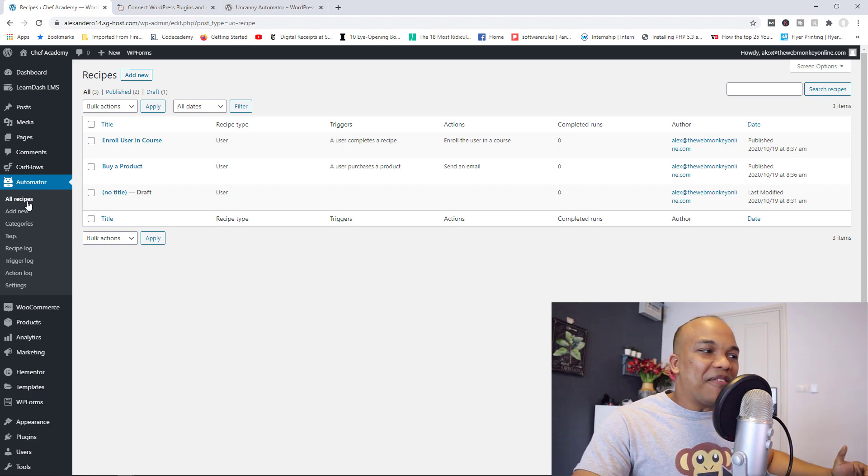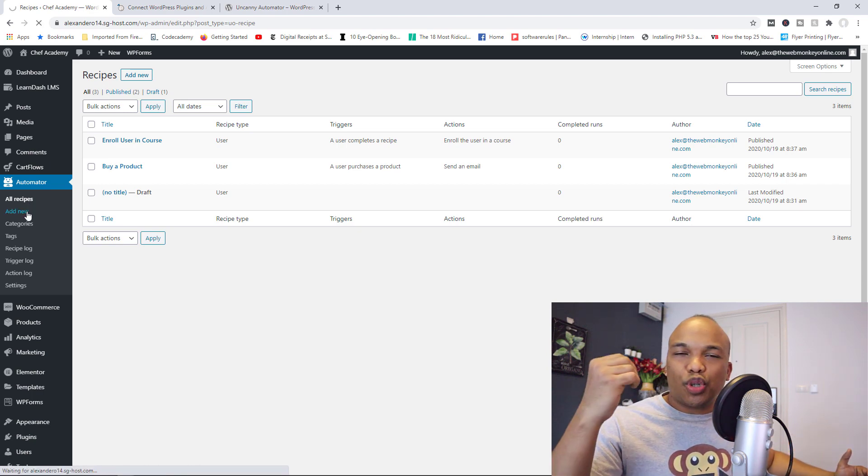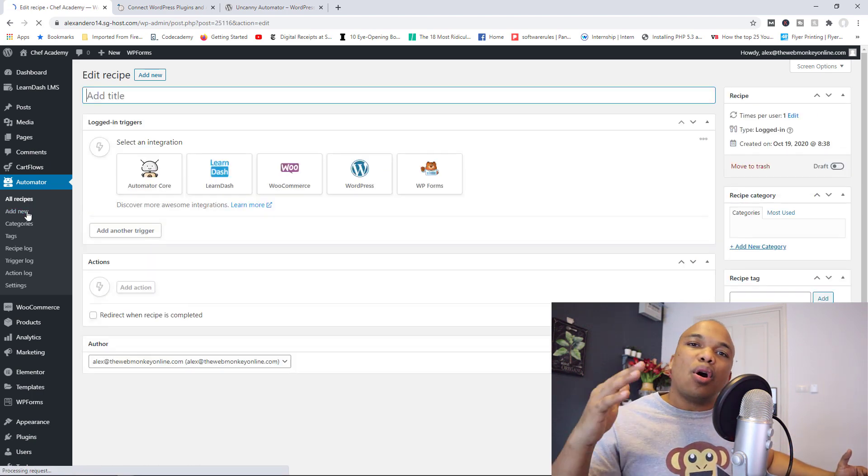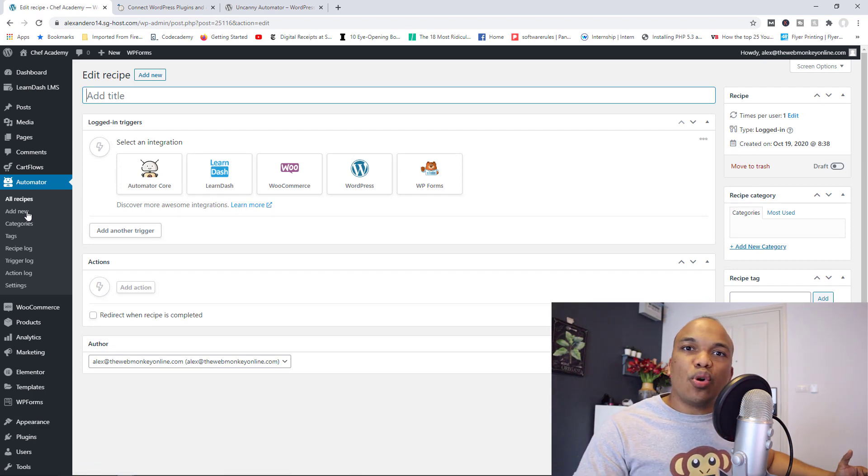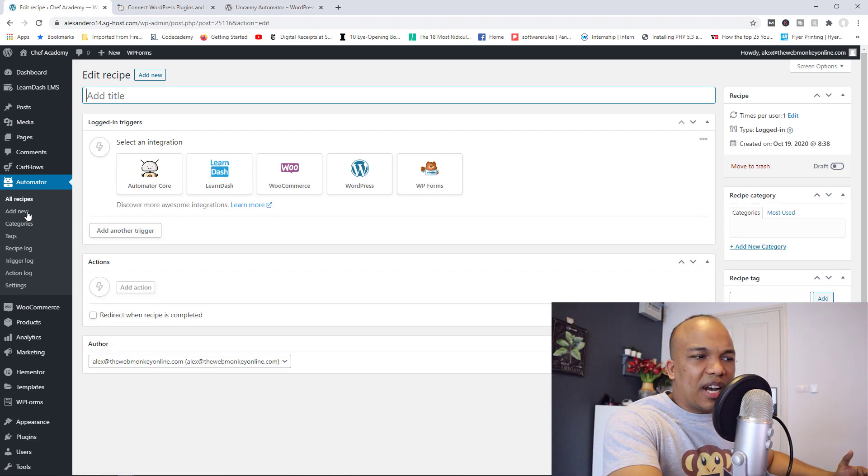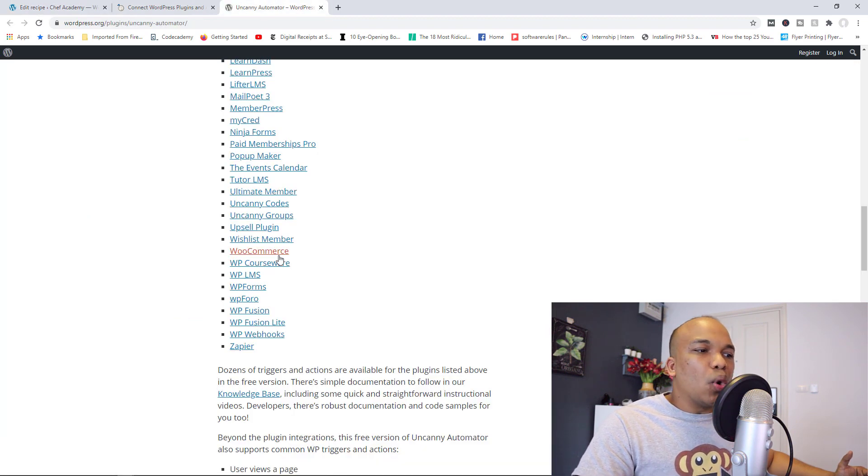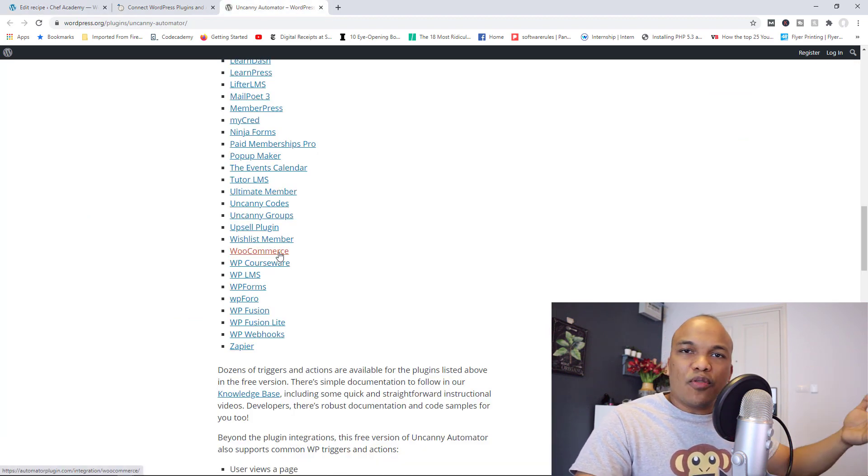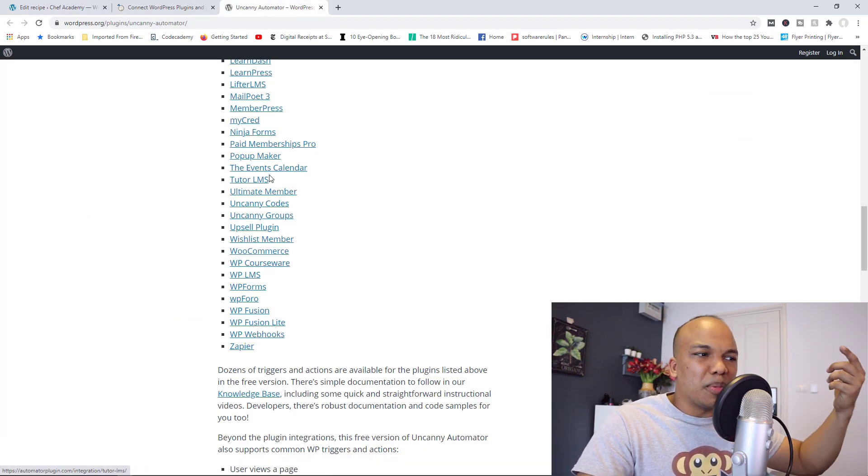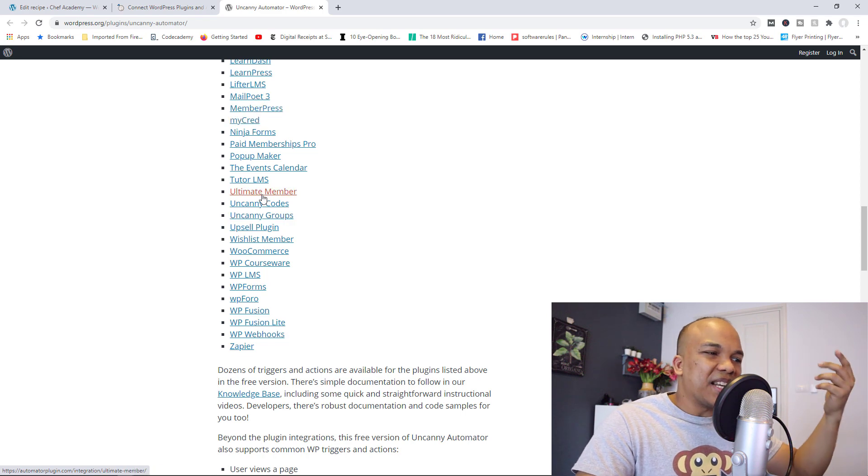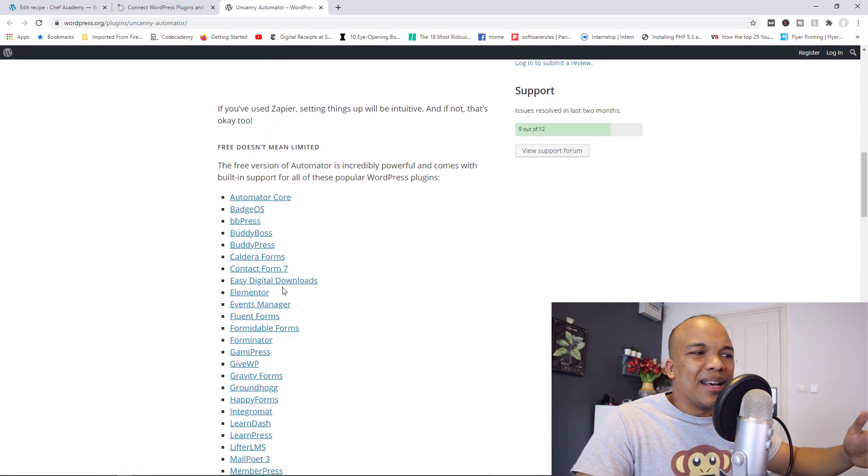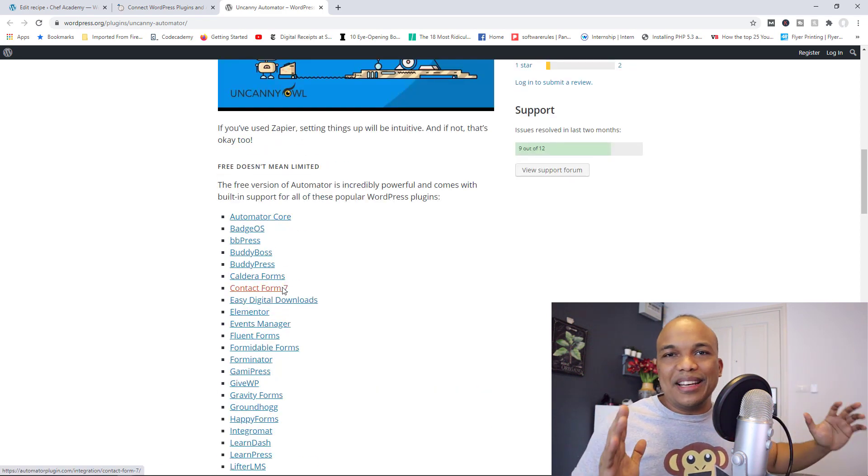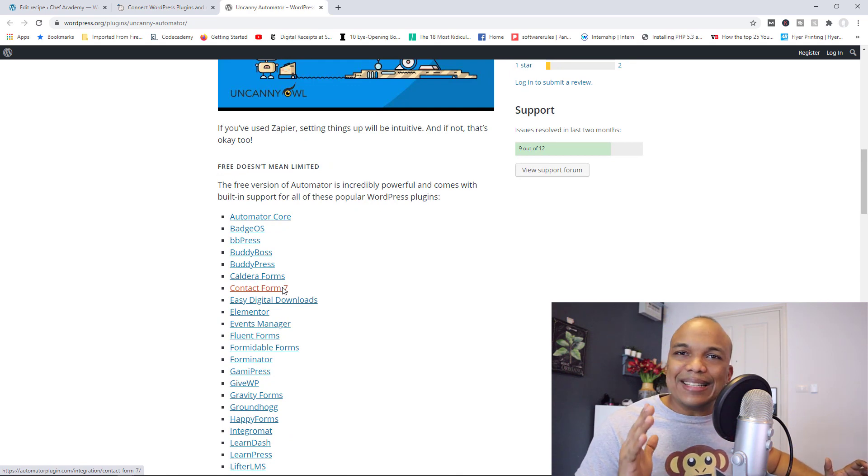So again, you have access to a wide variety of triggers, actions, all based on the plugins that you have installed on your website. Again, I have LearnDash, I have WooCommerce, but it works with Elementor. If you have a membership website, it works with Paid Memberships Pro, MemberPress and so on. It works with WPForms. It really is a fantastic plugin and I can't get enough of it.